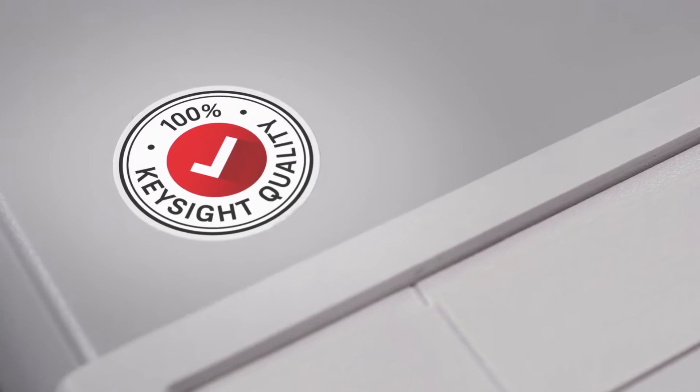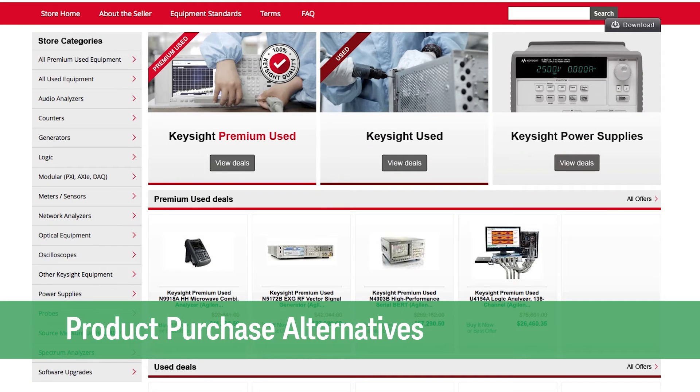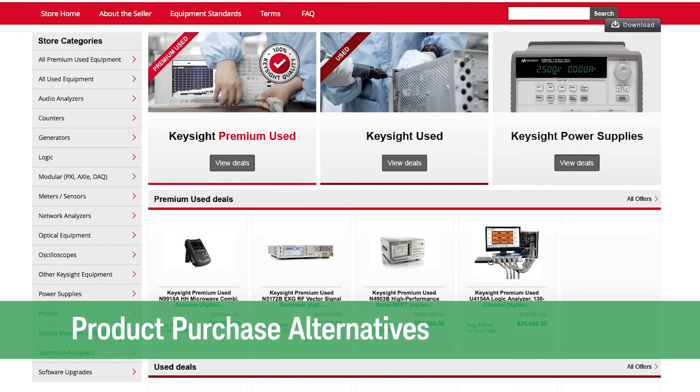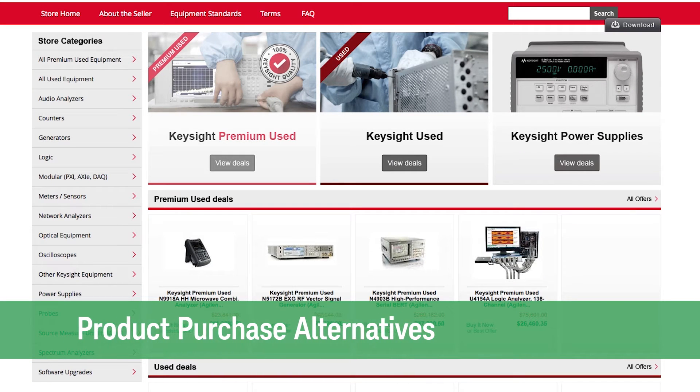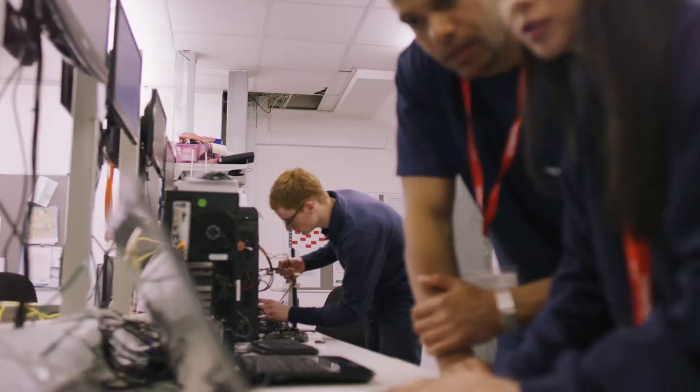At the quality level you trust, our product purchase alternatives offer Keysight premium, used Keysight, online stores, and more.